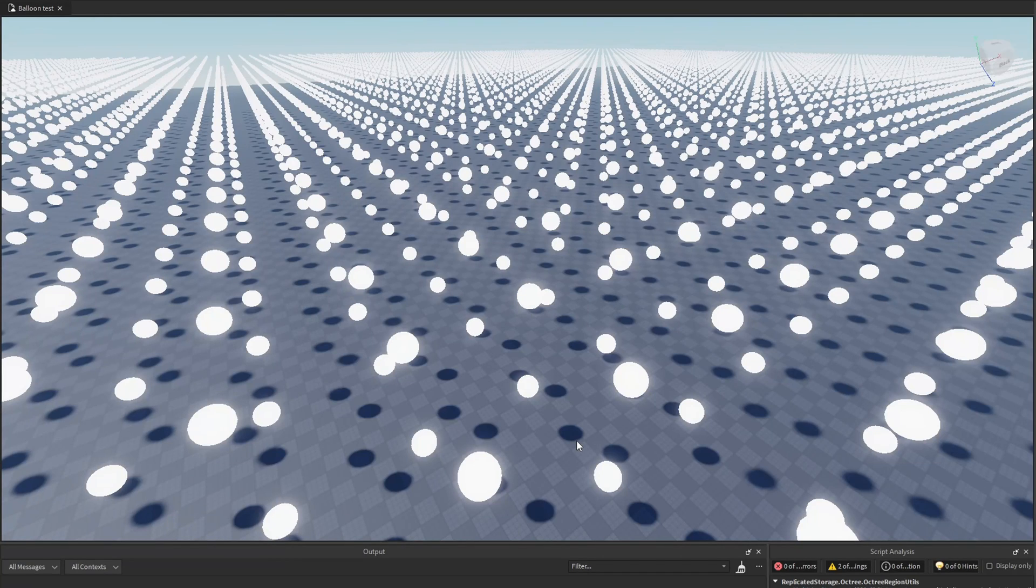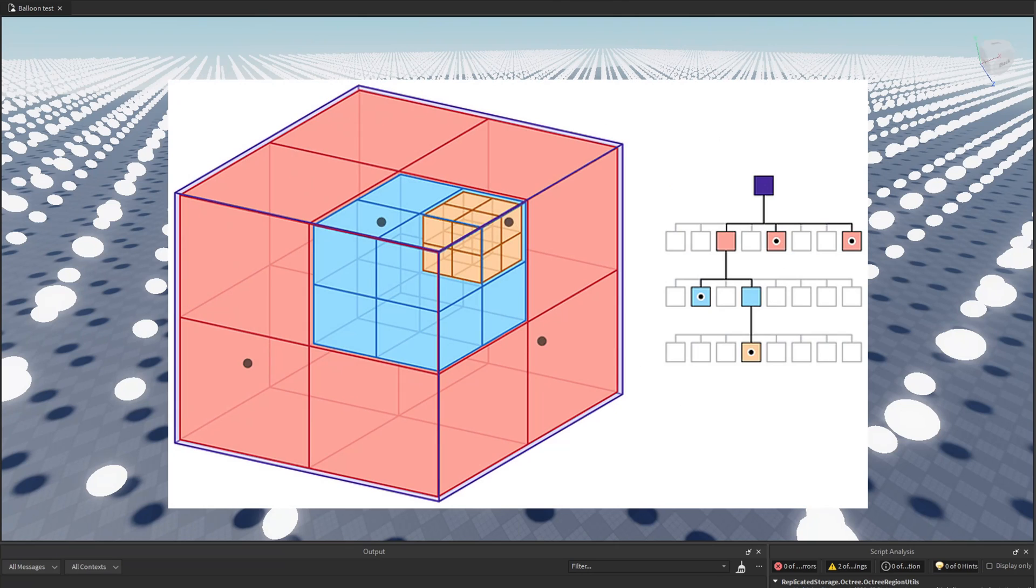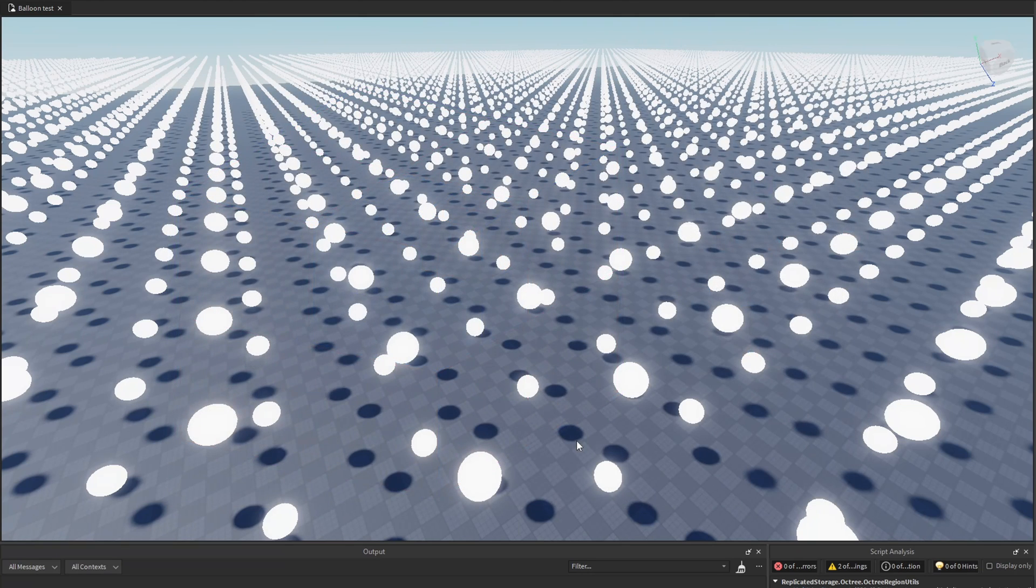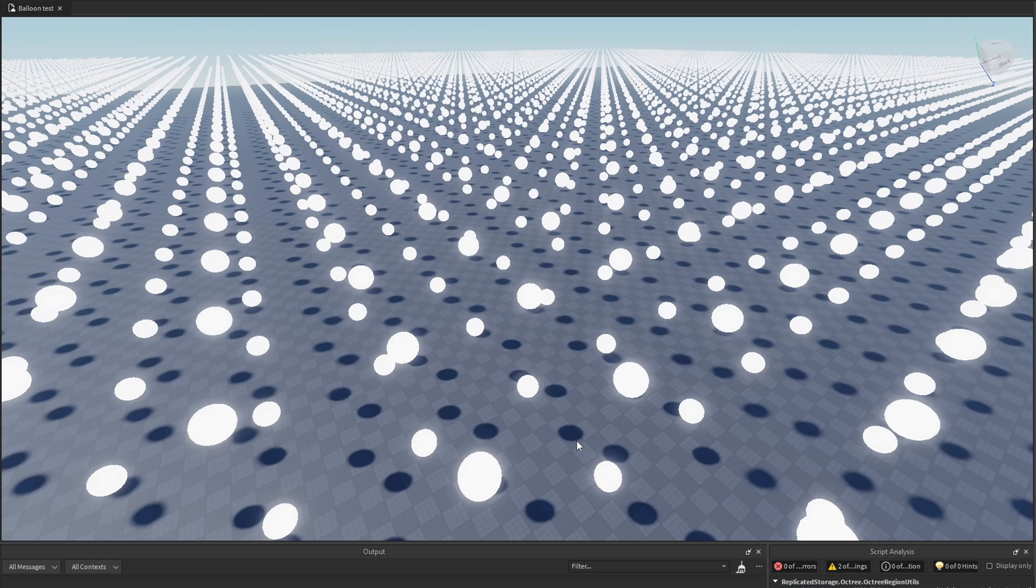In this video, I want to show you a cool data structure called an octree. This data structure is very useful for fast and efficient querying of objects in 3D space.